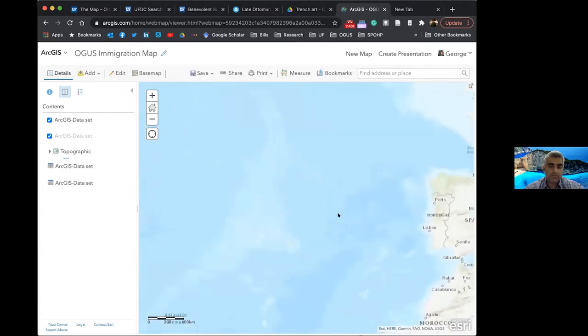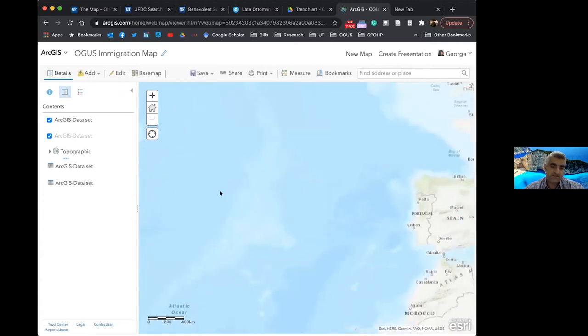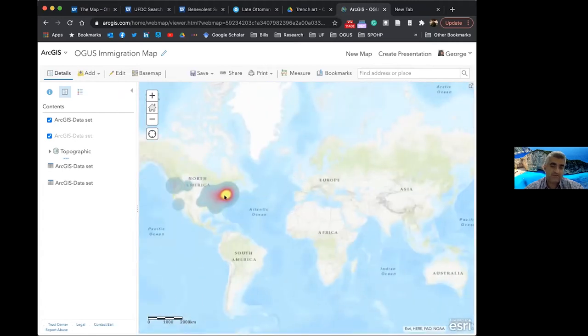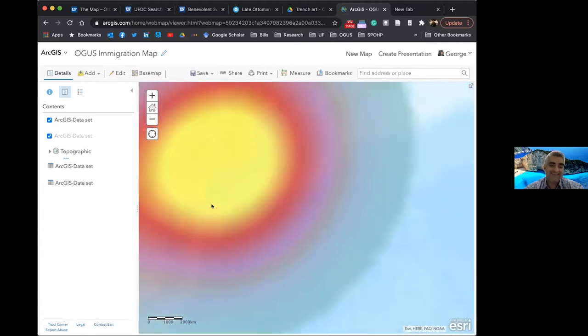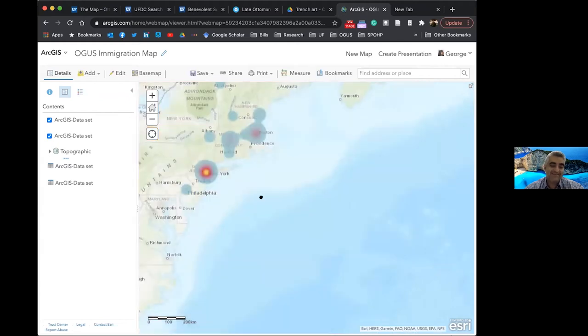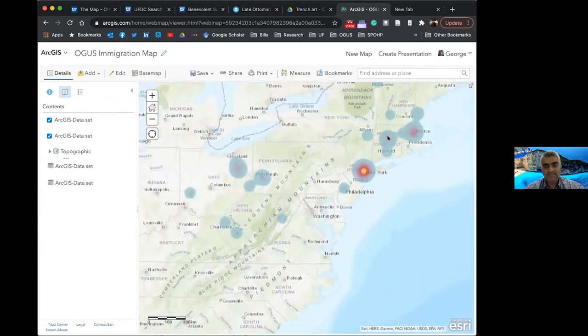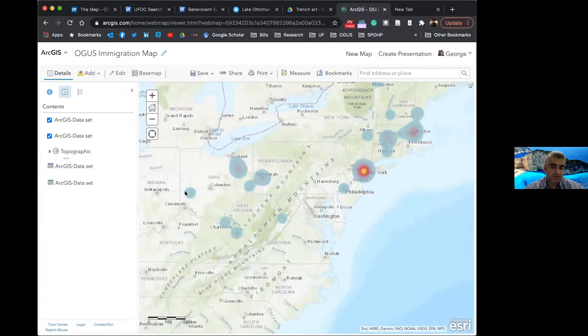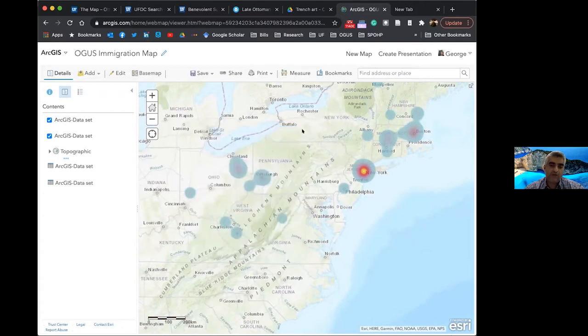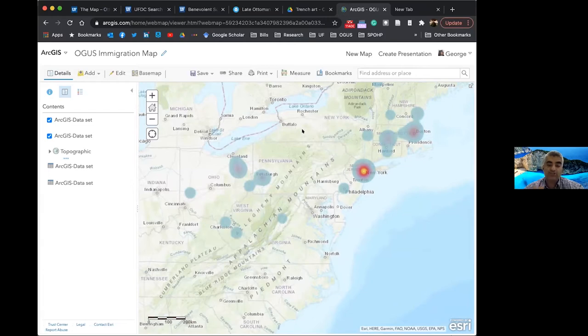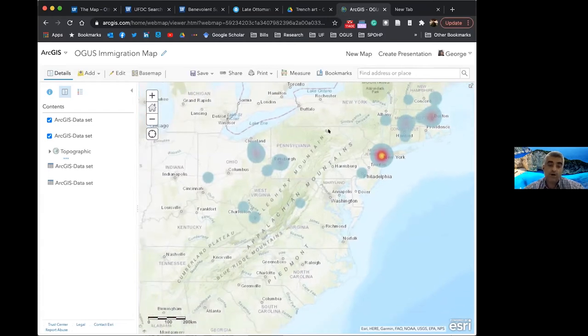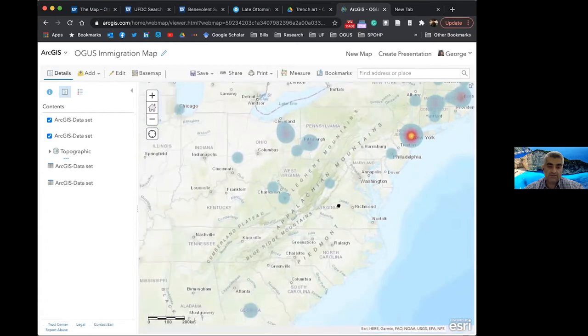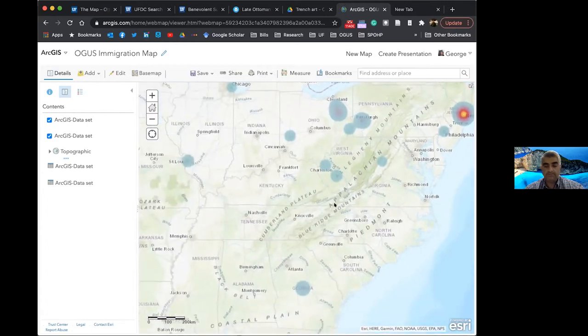And also part of the second phase is going to be an attempt to take the information from these initial data points here. And I could just click on one for you. So you can see what I mean, take this information and now try to use census records to try to trace migration from these initial settlement points to other areas in the United States.